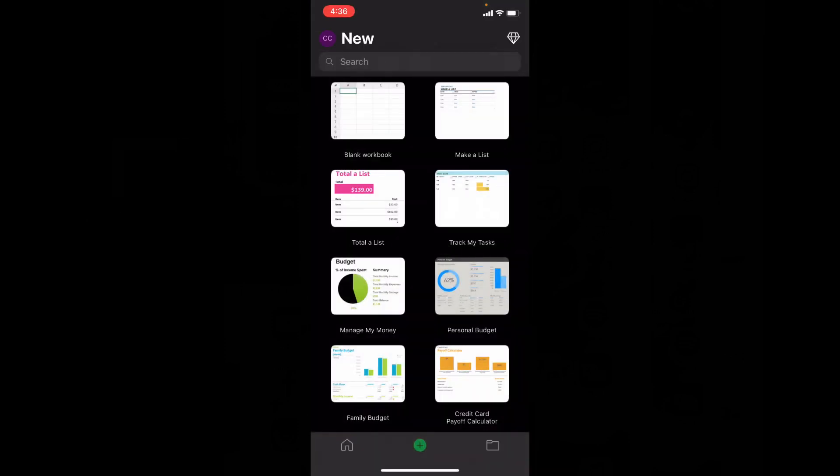Now your Excel app is completely changed into dark mode. And if you can't see this dark mode option on control center...